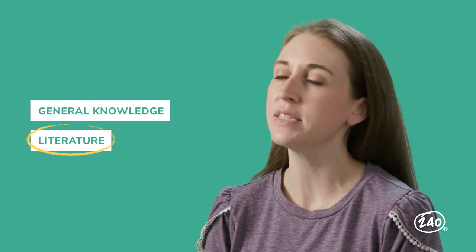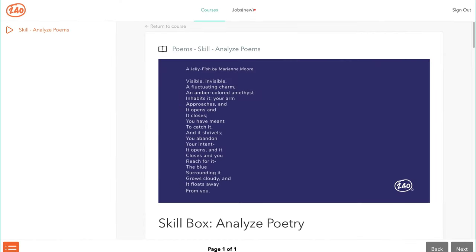The literature section is where your own text analysis skills will come into play. Expect to see reading passages of various lengths and styles and answer questions about them. One type of passage to expect is poetry. Let's take a peek inside the study guide to hear a poem and then tips for analyzing its theme and structure. 'A Jellyfish' by Marianne Moore: Visible, invisible, a fluctuating charm. An amber-colored amethyst inhabits it, your arm approaches and it opens and it closes. You have meant to catch it and it shrivels. You abandon your intent. It opens and it closes and you reach for it. The blue surrounding it grows cloudy and it floats away from you.